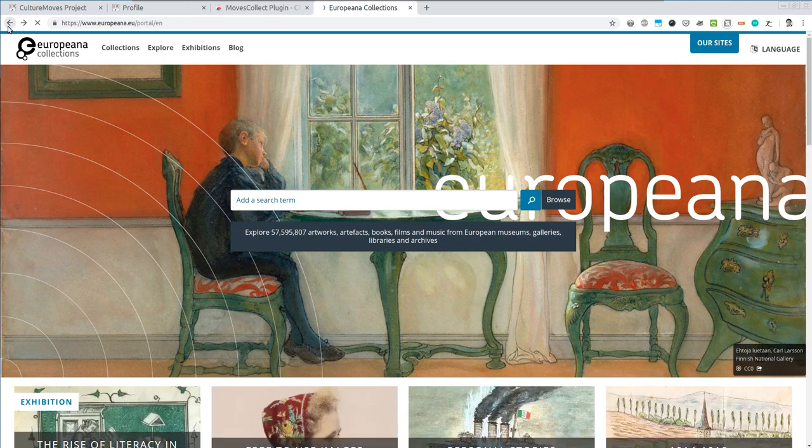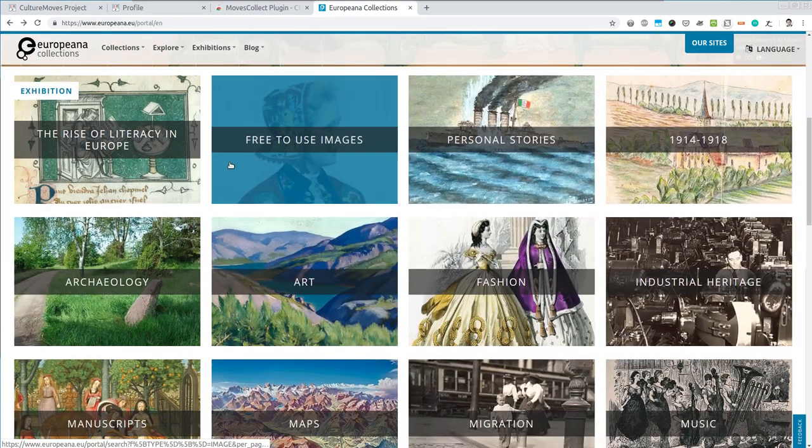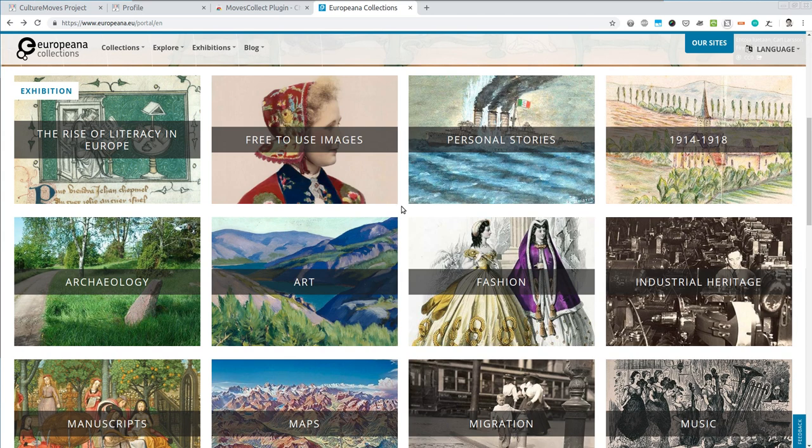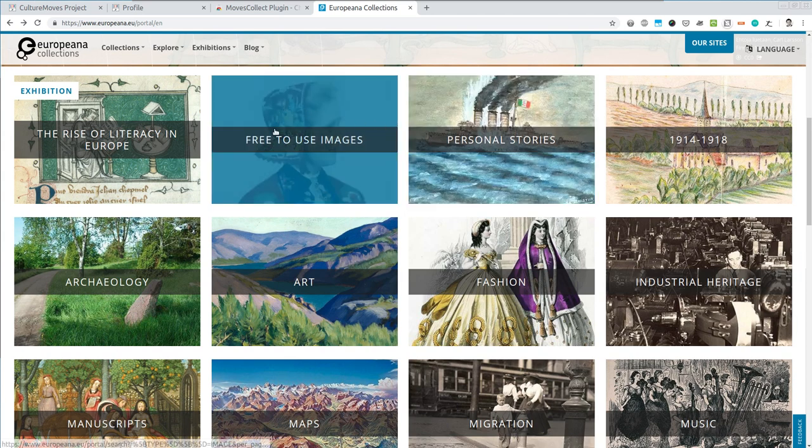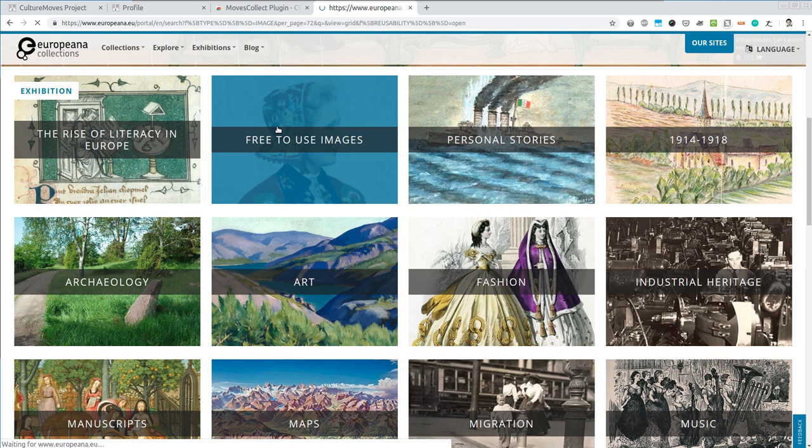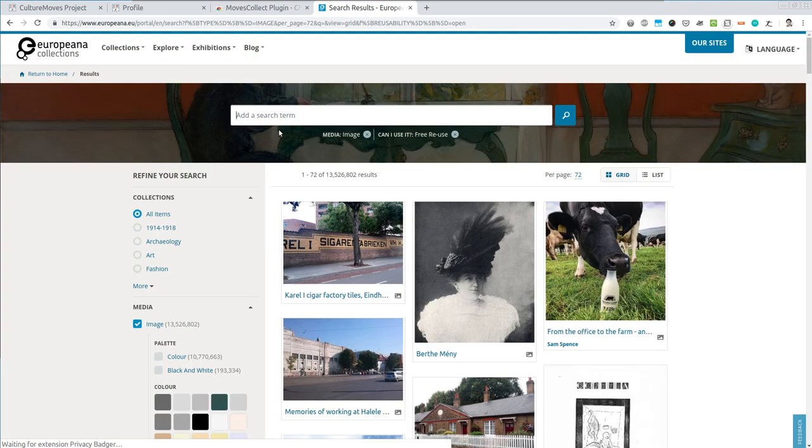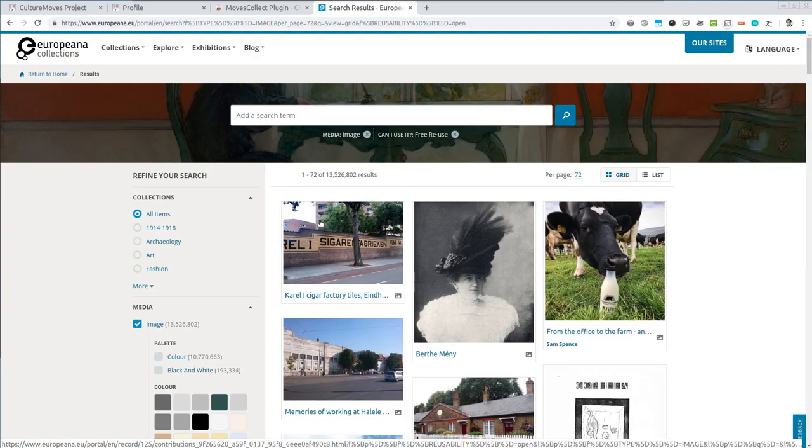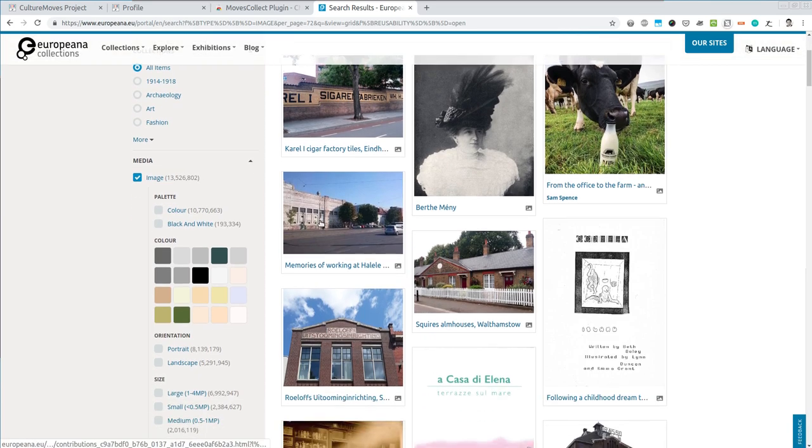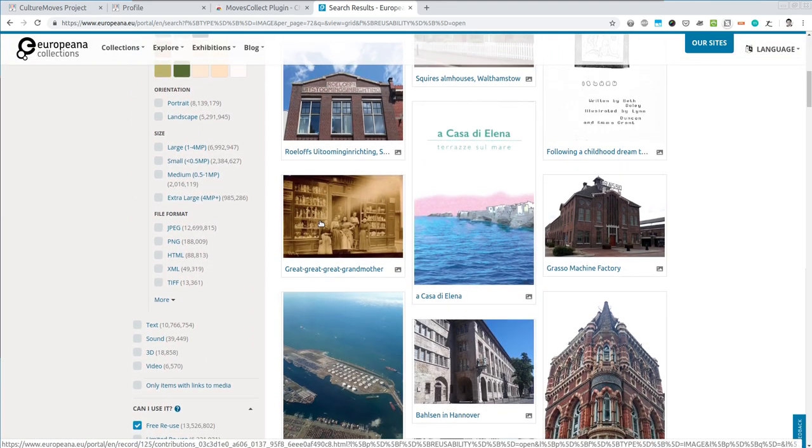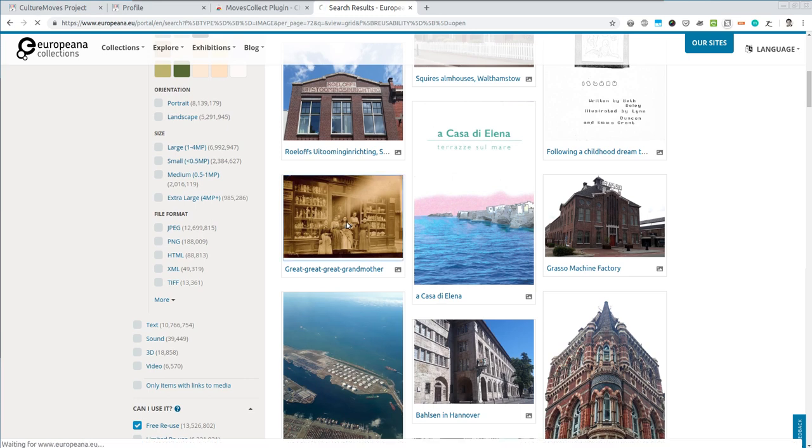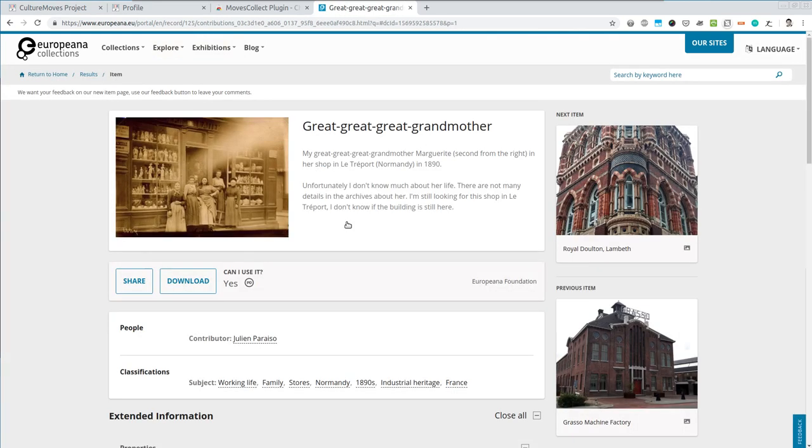Or by going back you can select and explore what is on Europeana using one of the thematic collections. For instance, let's see what are the free to use images. I think this particular image here would fit nicely into my collection.